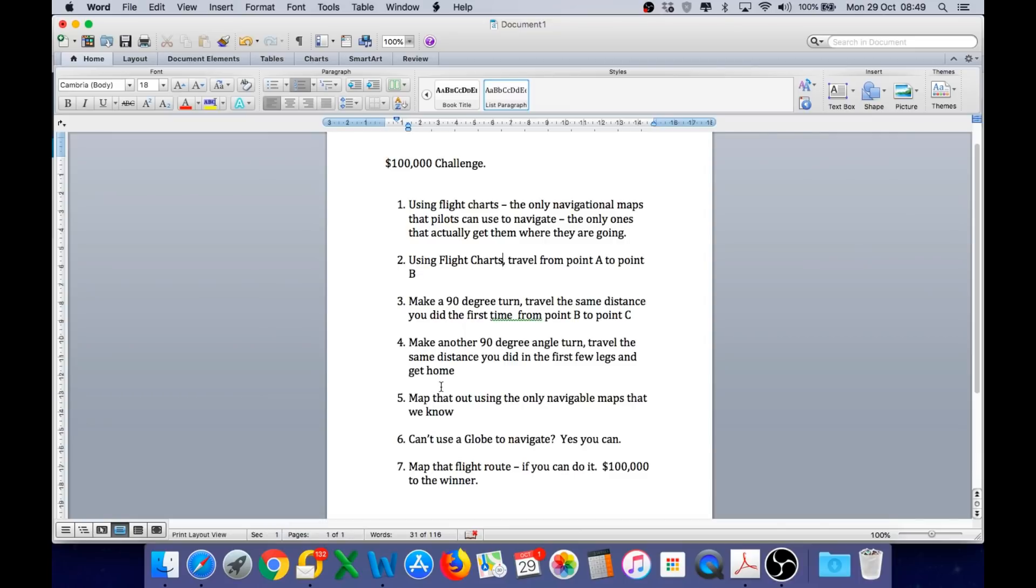Number seven, map that flight route. If you can do it, $100,000 to the winner. Well, yes, I have done it. So do you have your money ready?